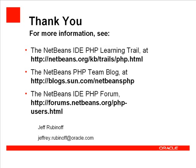And if you have any questions or comments, please write to the NetBeans IDE PHP forum. That's http://forums.netbeans.org/php-users.html.